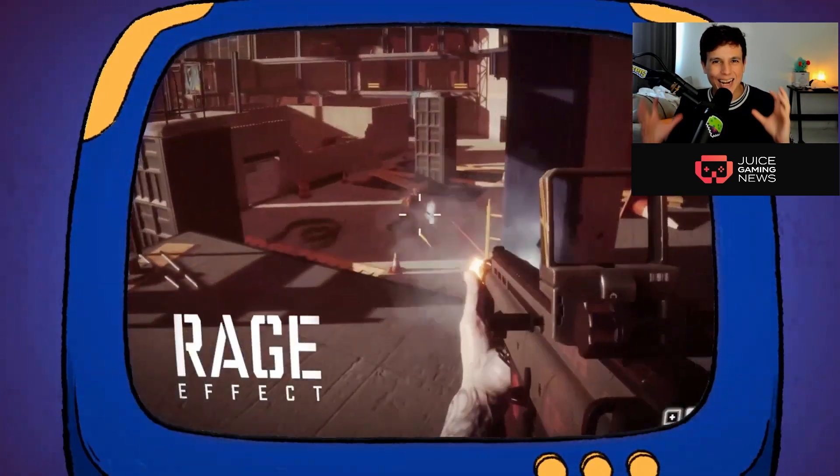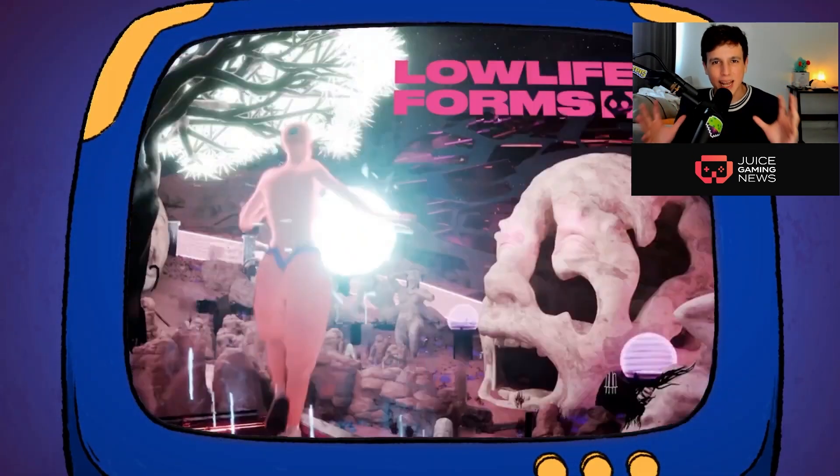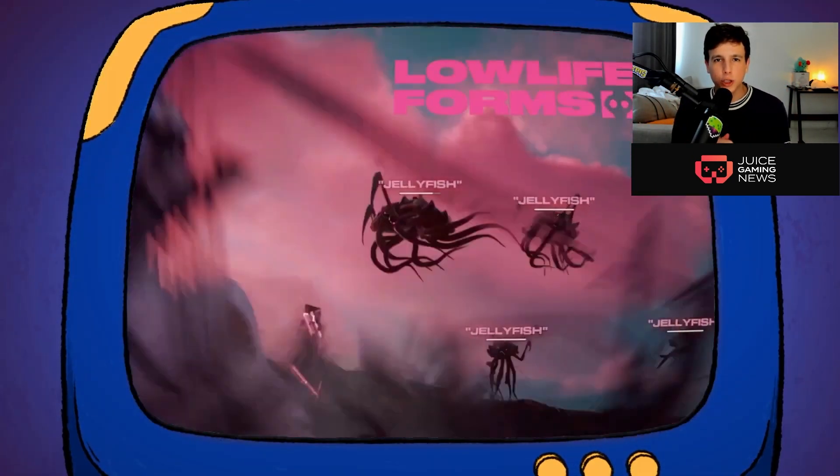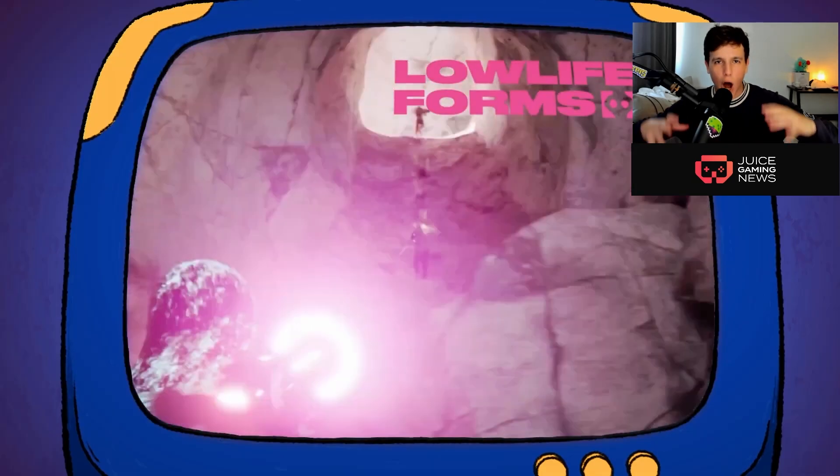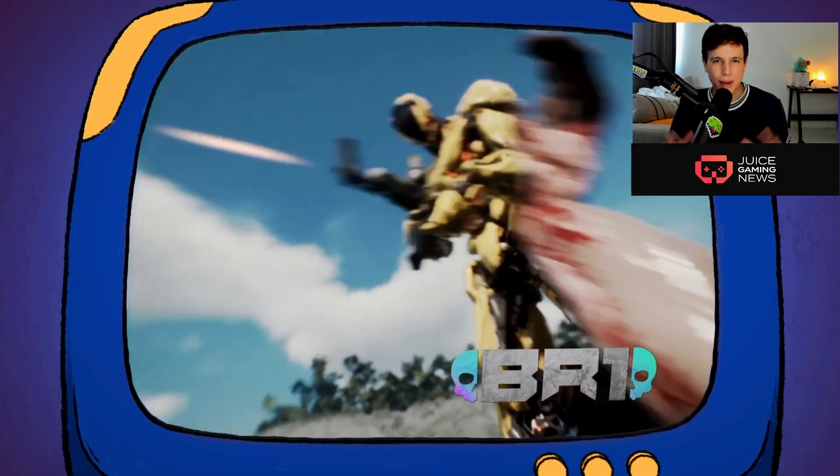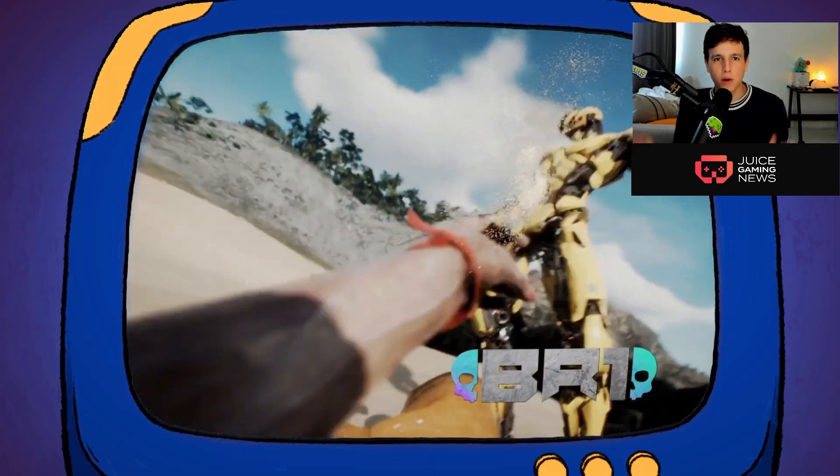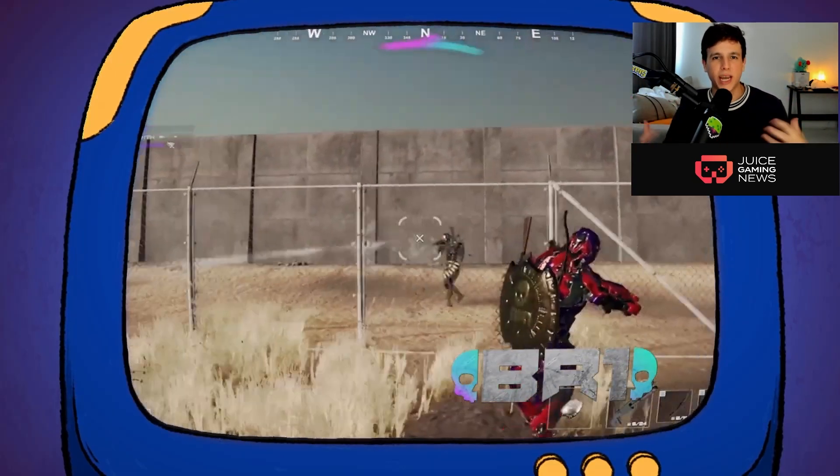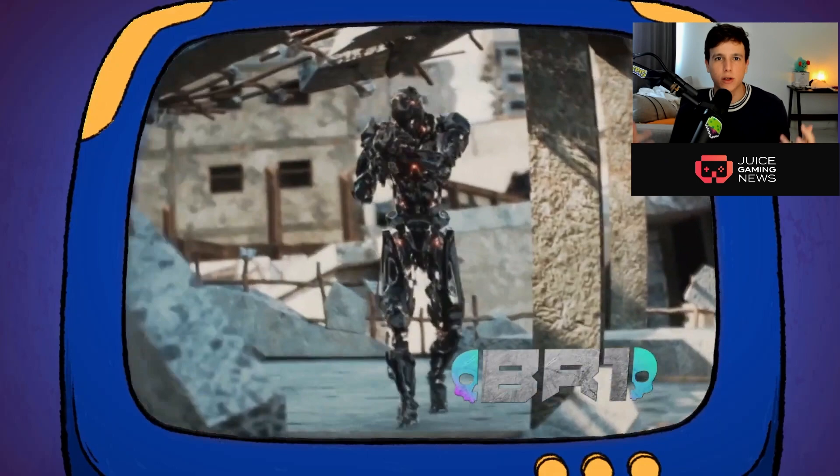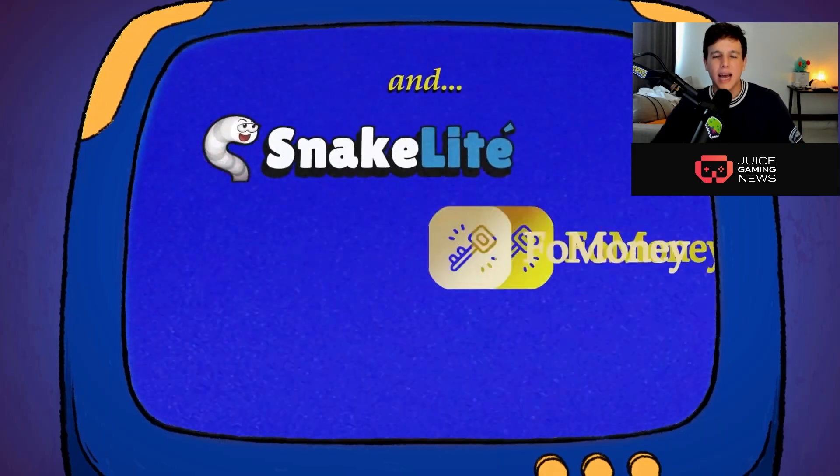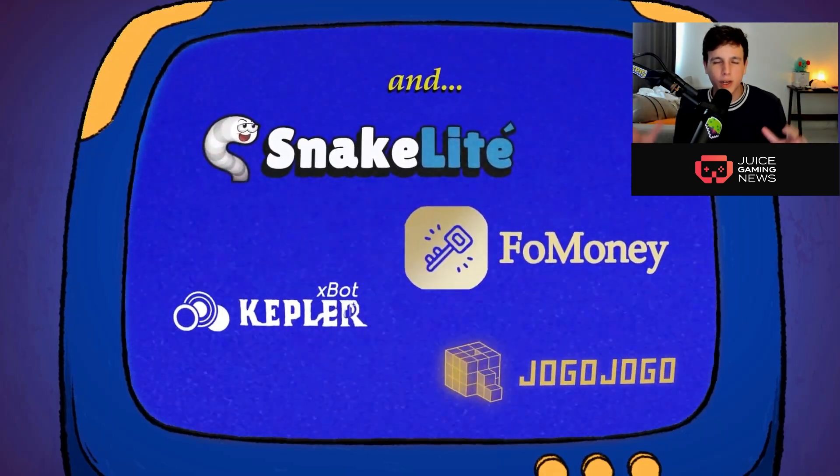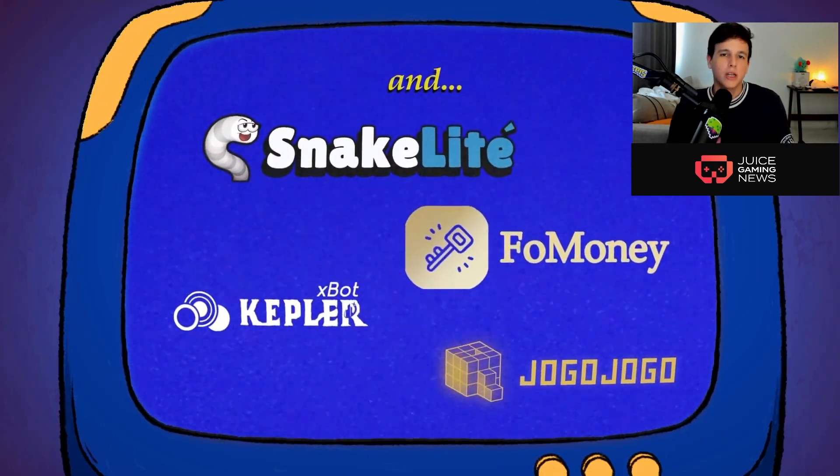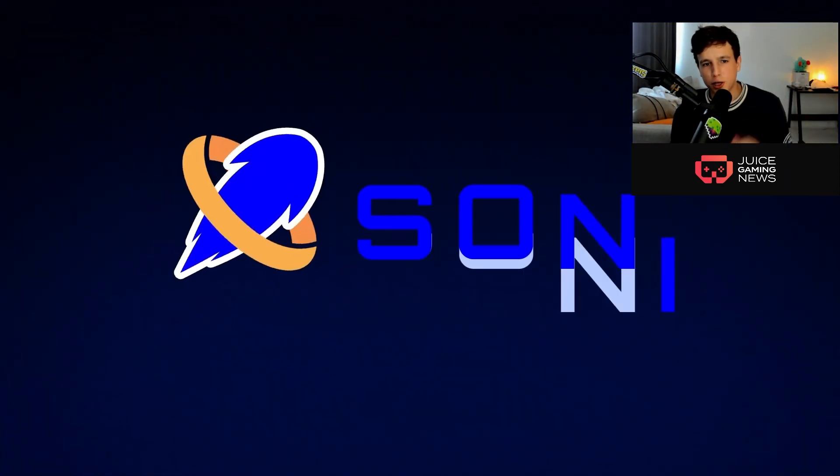On the Solana network, this network is an L2 focused on gaming, fully focused on gaming. It also enables games to create their own chains and to create their own ecosystems. So let's jump right into it: Sonic for you guys.